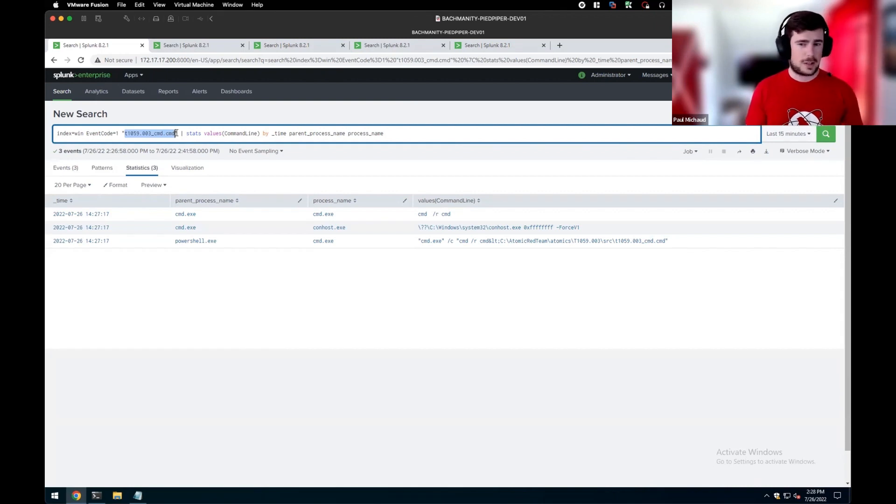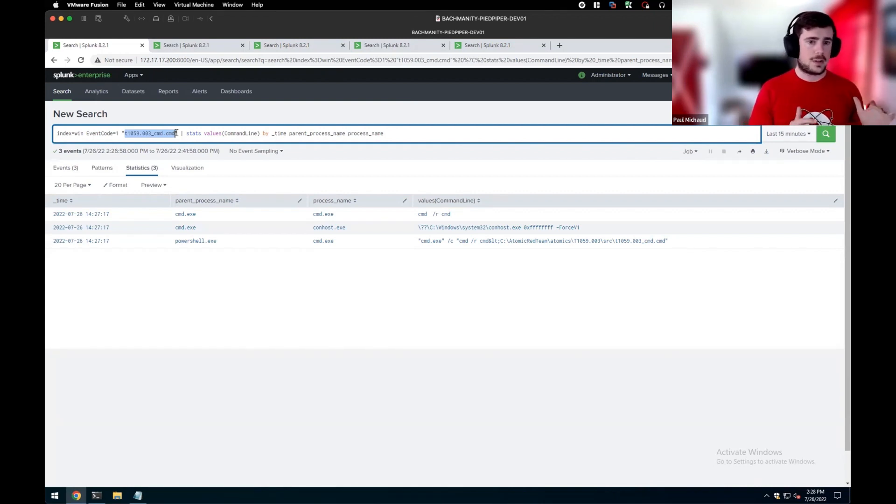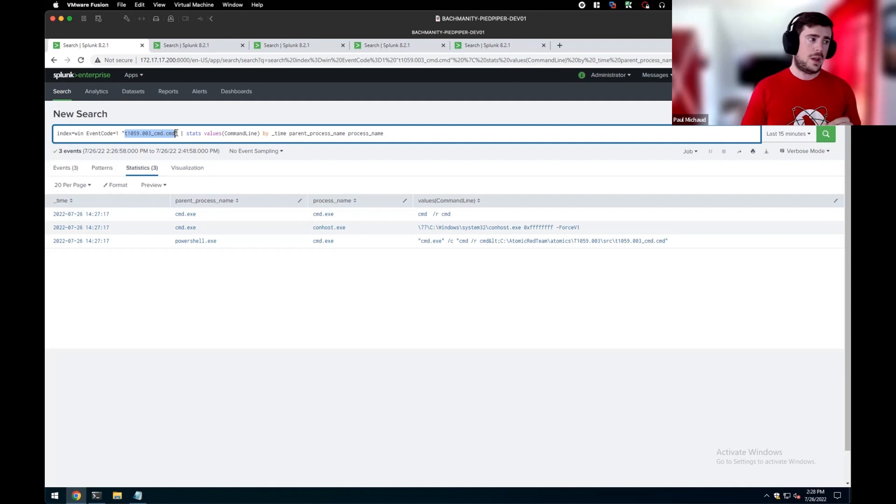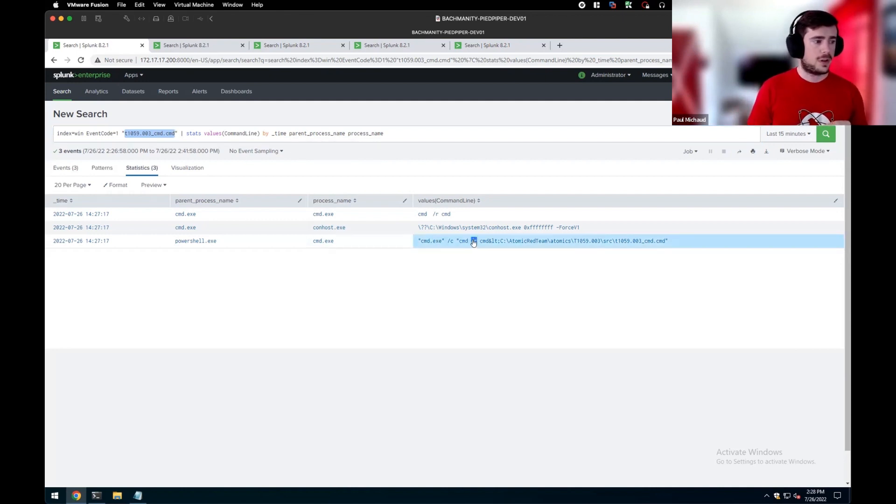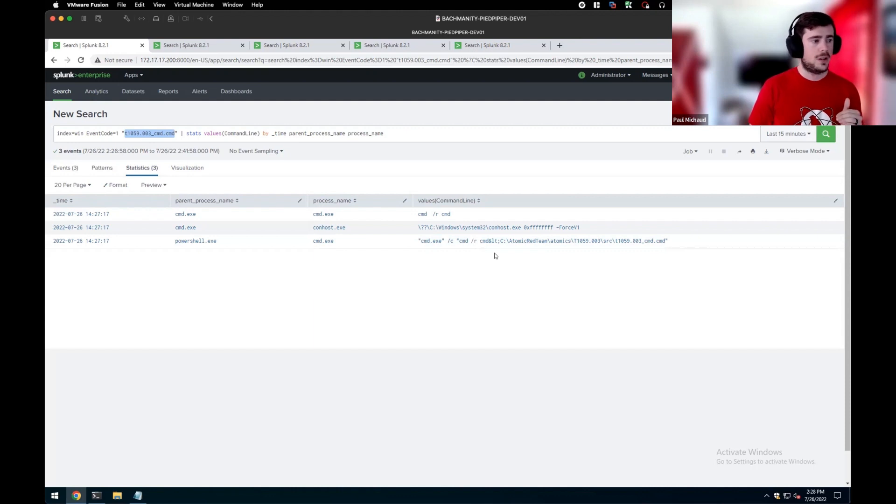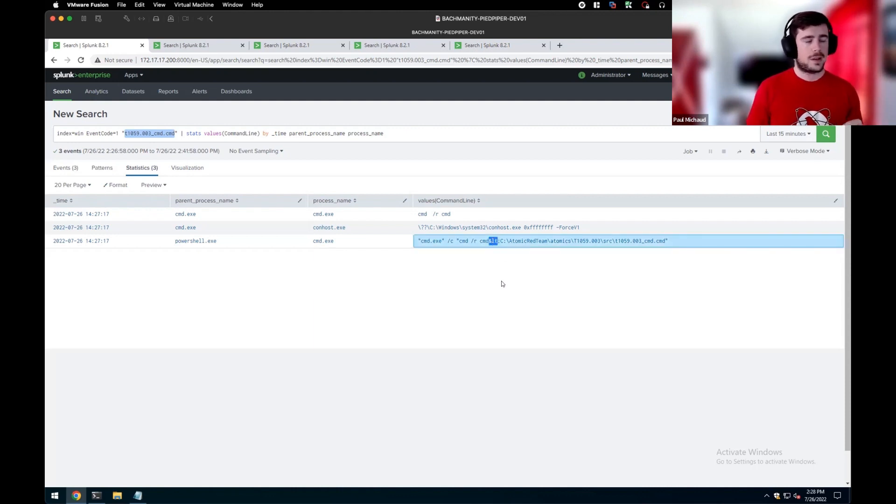Because we know the atomic test is going to use this specific file of t1059003.cmd, we're using that to key off of. When looking at detection opportunities for this, interesting things to point out are going to be the slash r, which is telling command prompt to read.